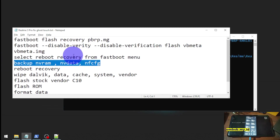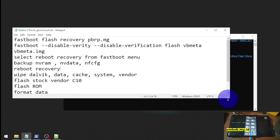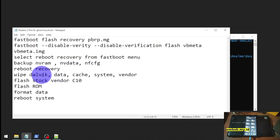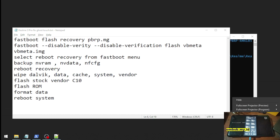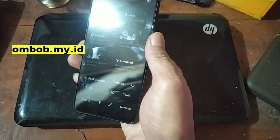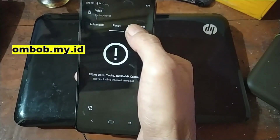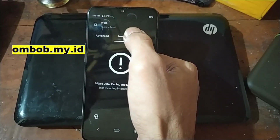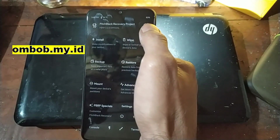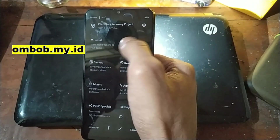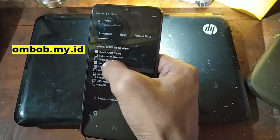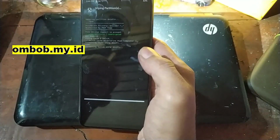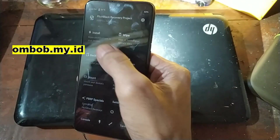Don't forget to backup your IMEI, baseband, and other stuff — I already did that. Then we need to wipe five items: dalvik, cache, system, vendor, and data. Let's go to the wipe menu, then go to advanced wipe. Note that the ghost touch still exists even in the custom recovery. Wipe dalvik, cache, system, vendor, and data. Done.